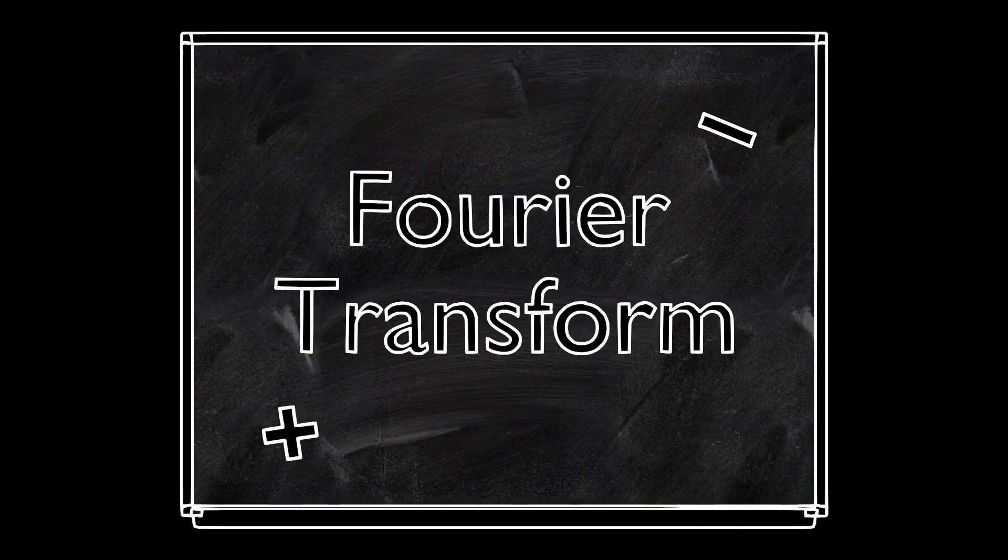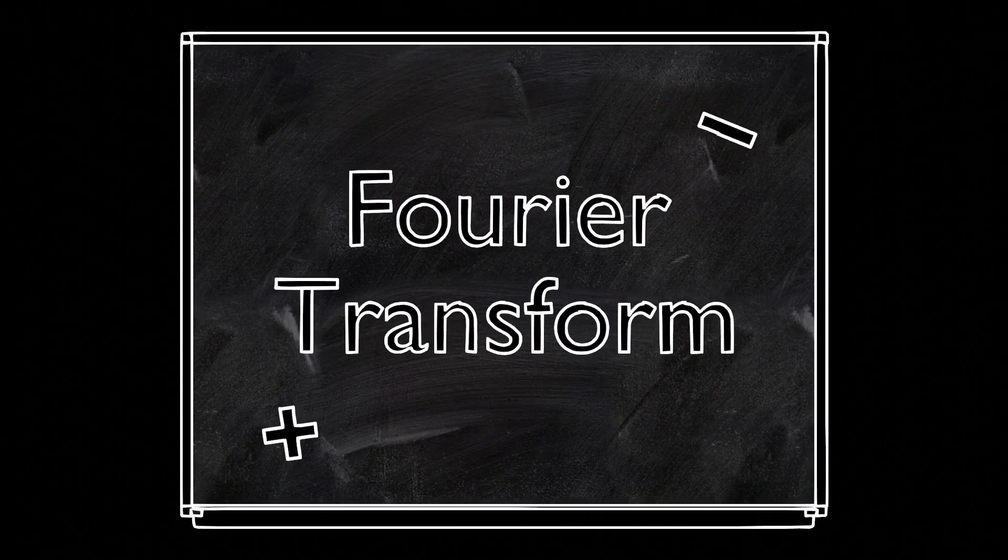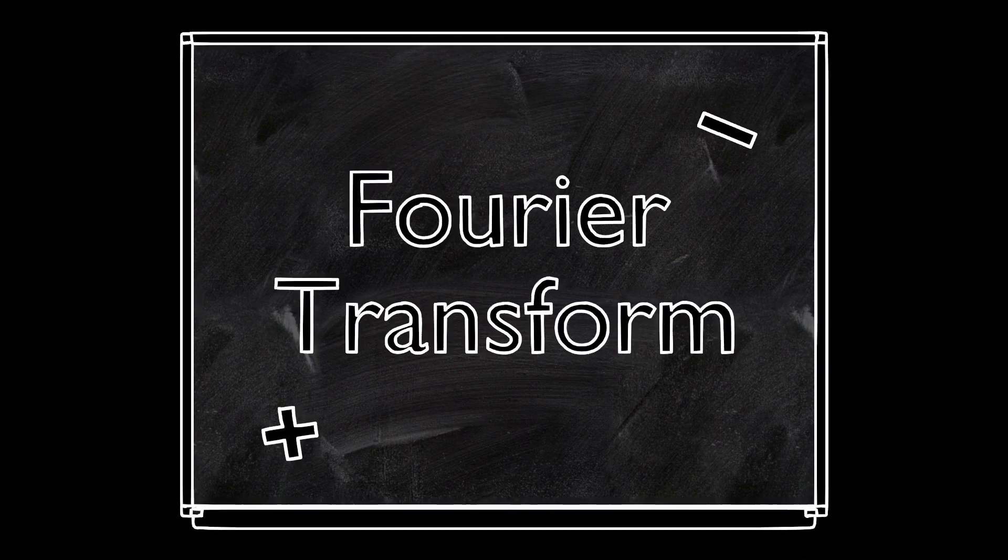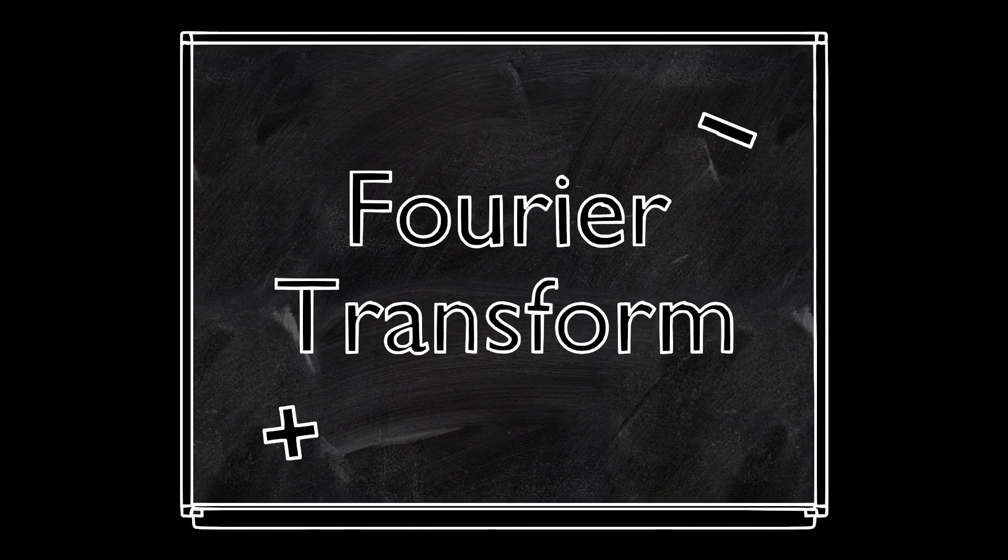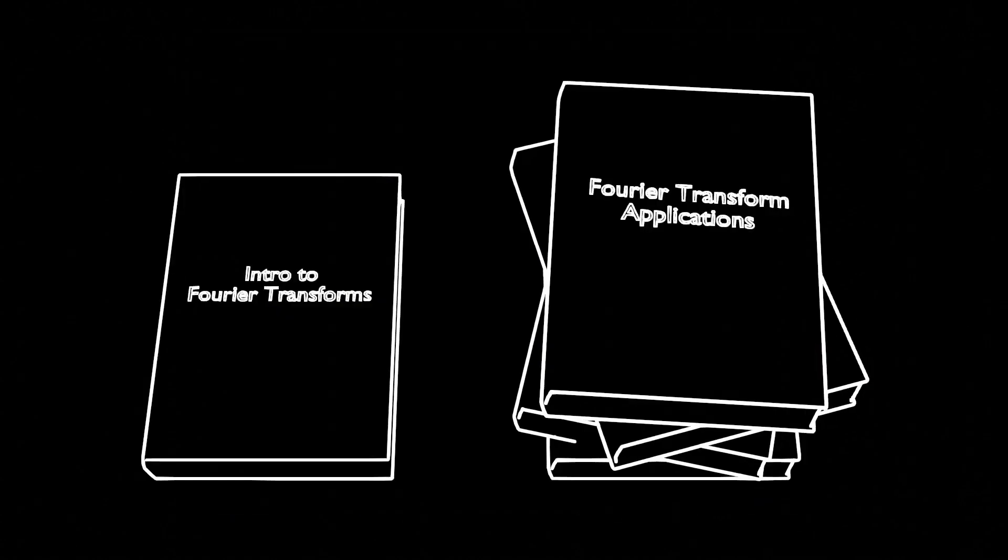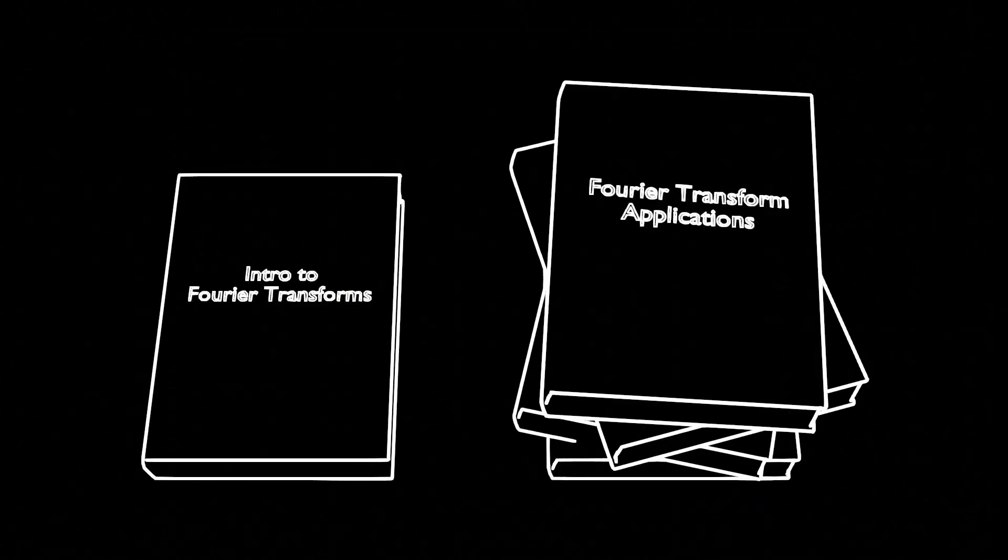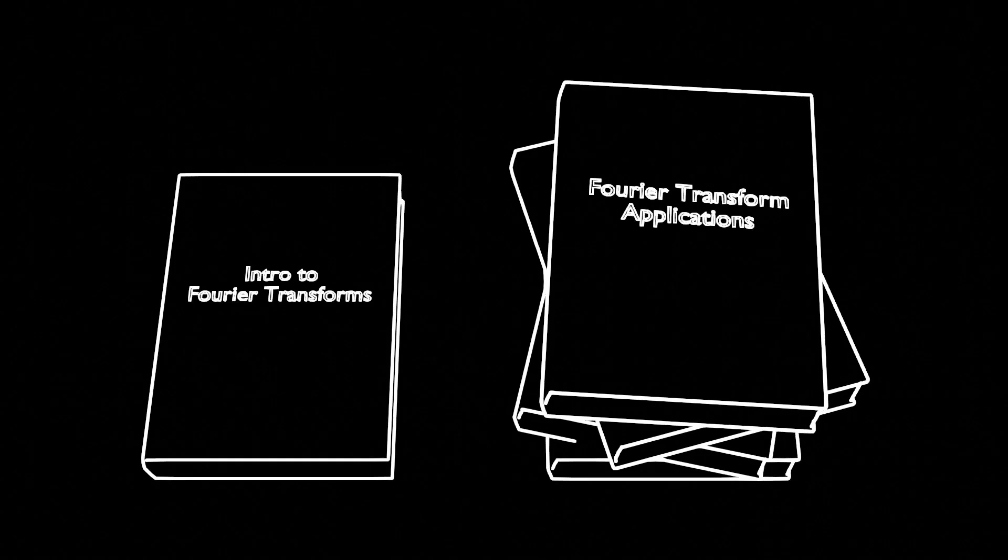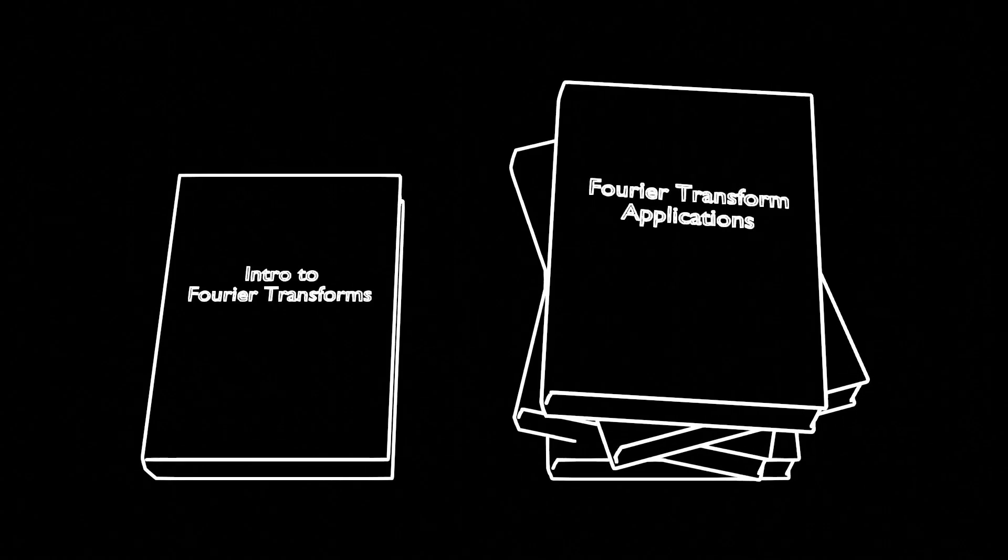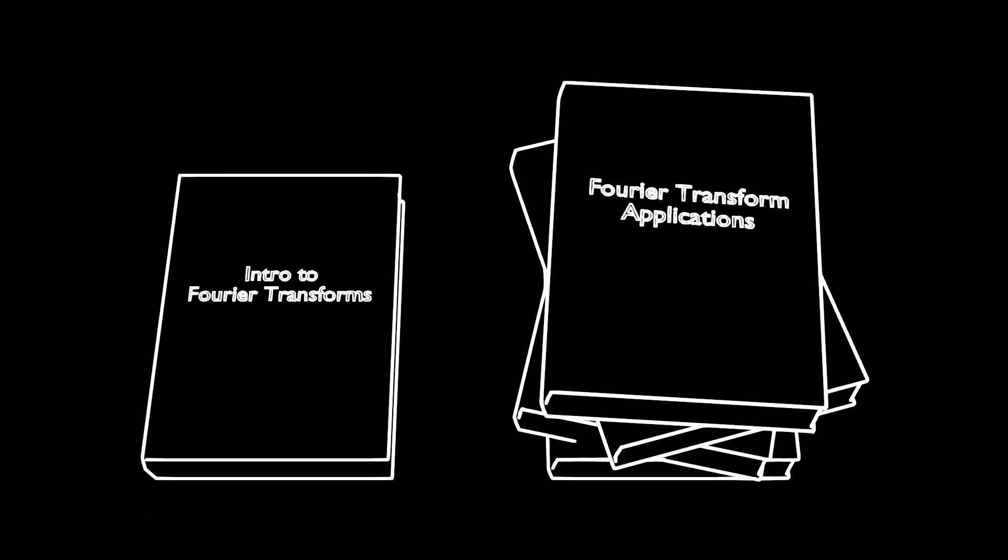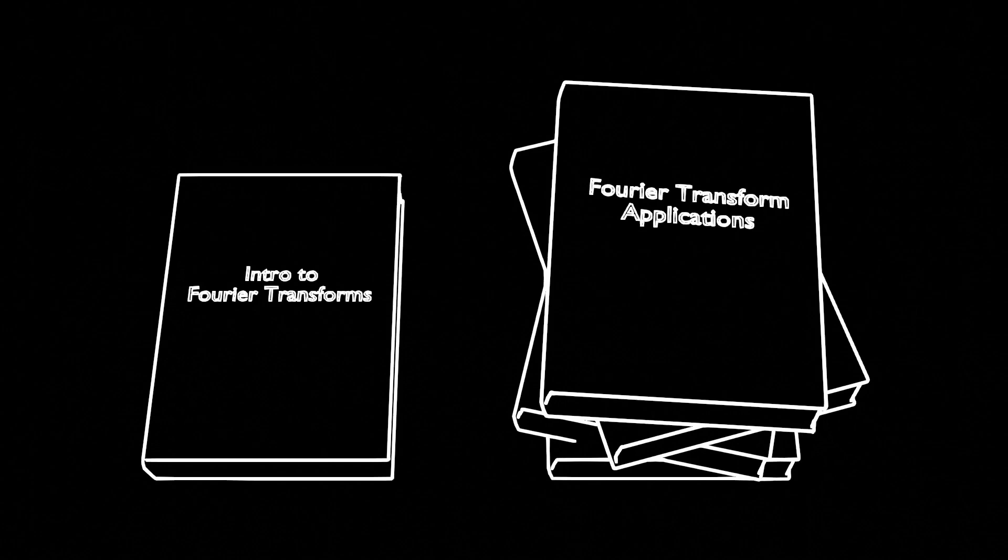Timbre isn't some mysterious qualitative property, though. In fact, mathematicians have created a tool called the Fourier transform that we can use to visualize why instruments sound different. Despite its scary name, how Fourier transforms work is pretty simple, and its applications are widespread. So today, we'll be talking through the simple version.